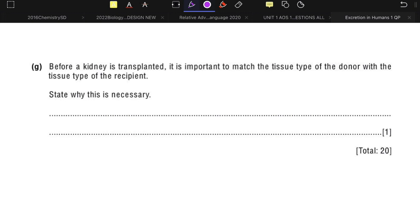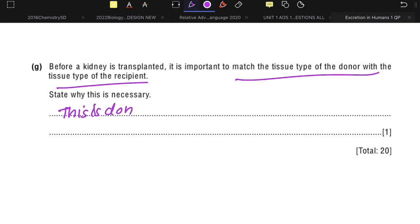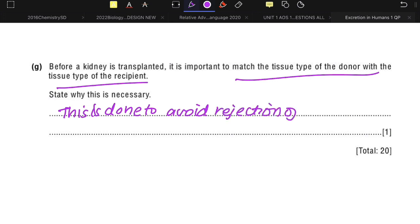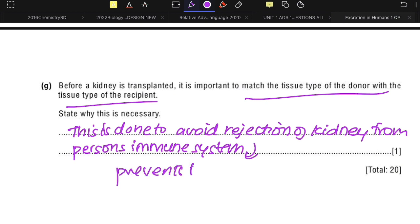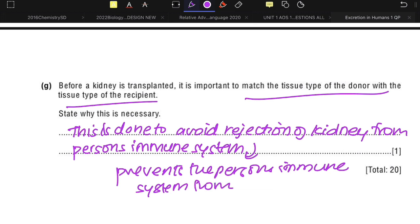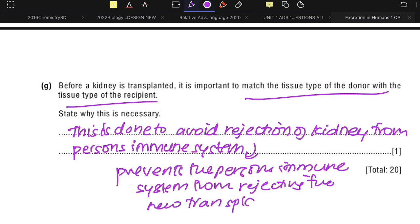Before a kidney is transplanted, it is important to match the tissue type of the donor with the tissue type of the recipient. This is done to prevent the person's immune system from rejecting the transplanted kidney.